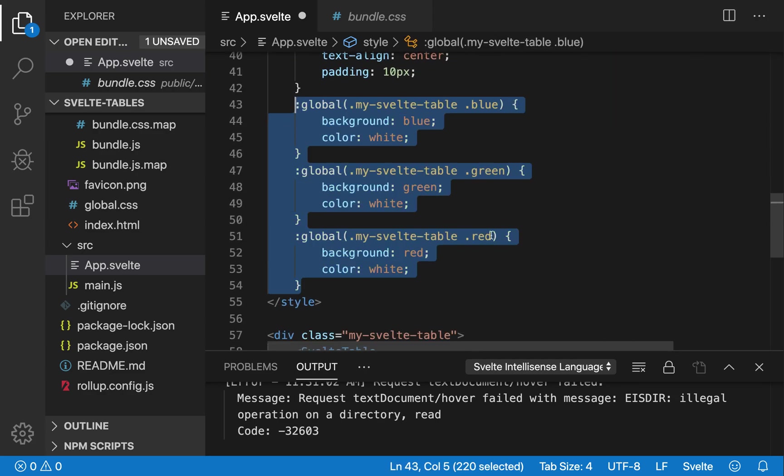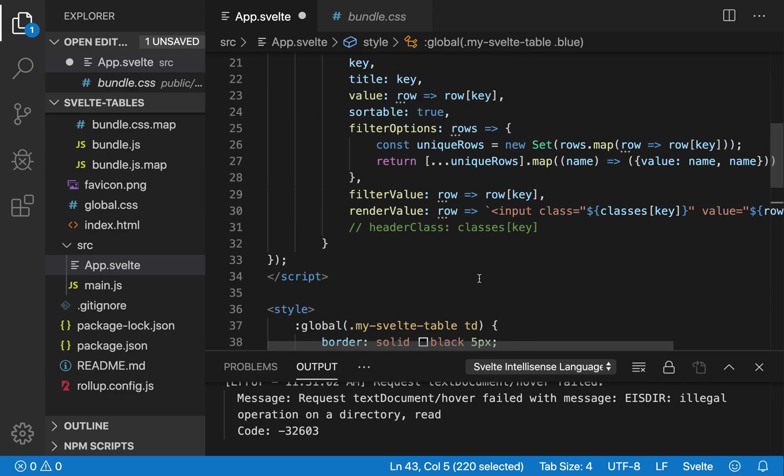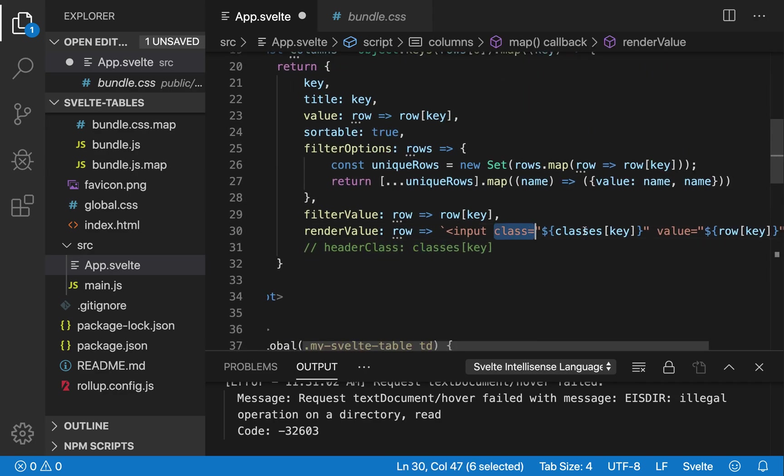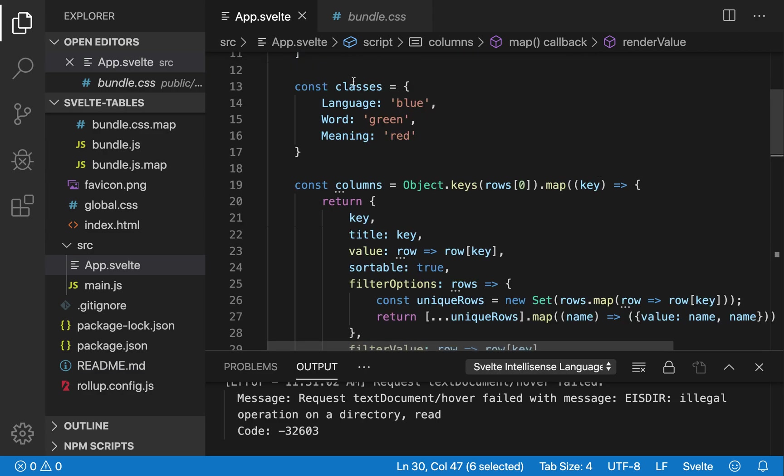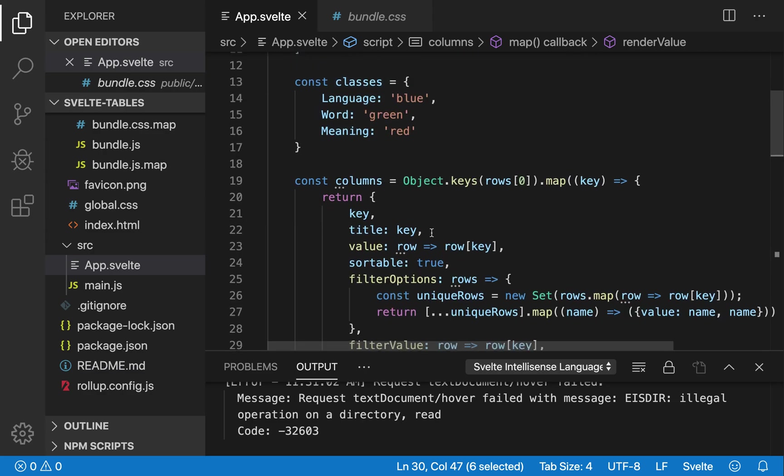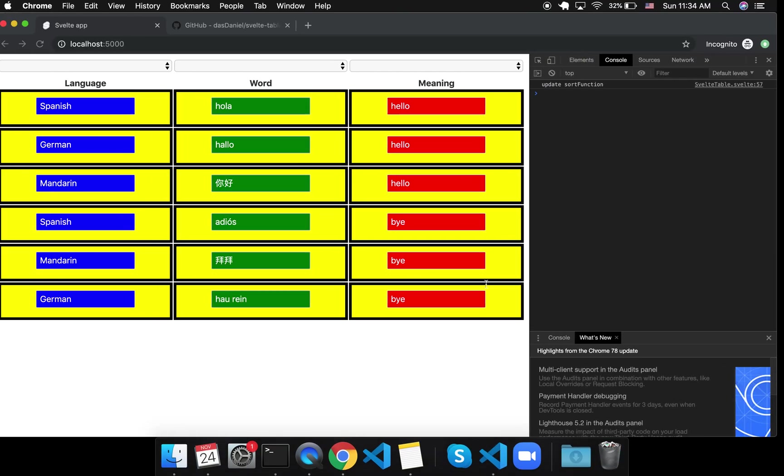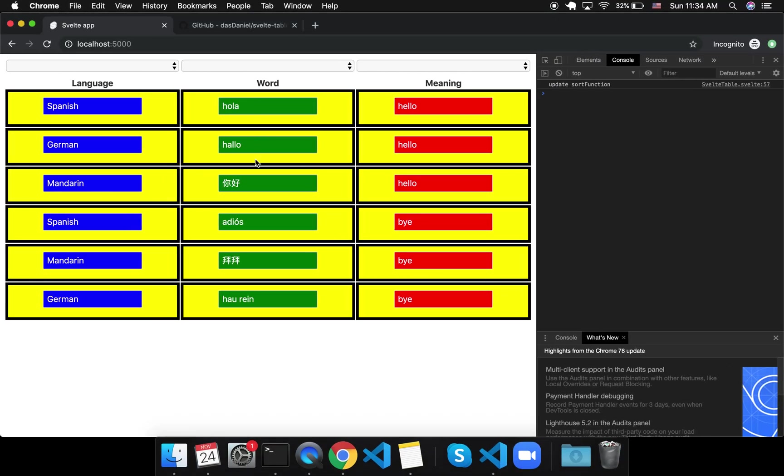And here are the classes. So the blue, green, red. So you'll see here, I'm adding the class, classes at key. So classes are up here, and the key is language, word, or meaning. So each column will get a different color then, like that.